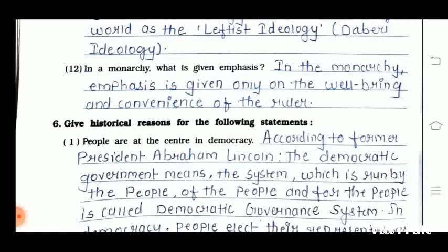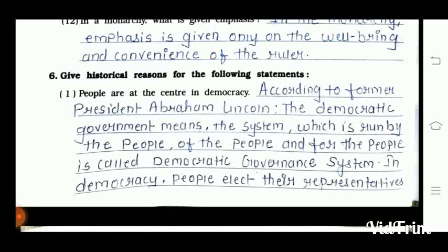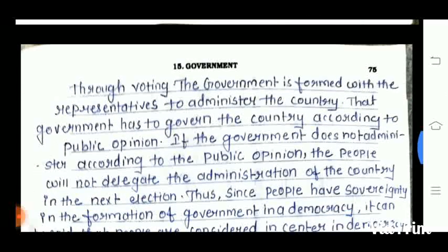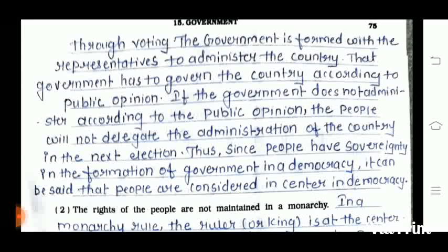Question number 6 is: give historical reason for the following statement. First question: people are at the center in democracy. According to the former president Abraham Lincoln, the democratic governance system is run by the people, of the people, and for the people. In democracy, people elect their representatives through voting, and the government is formed with those representatives to administer the country. That government has to govern the country according to public opinion. If the government does not administer according to public opinion, people will not delegate the administration in the next election. Thus, since people have sovereignty in the formation of government in democracy, it can be said that people are considered at the center in democracy.